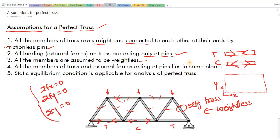This was the discussion regarding assumptions for a perfect truss and the tension-compression — that is, the two-force concept — in a truss. We will see the process of analysis of truss in the next lecture. Till then, take care. Bye-bye.